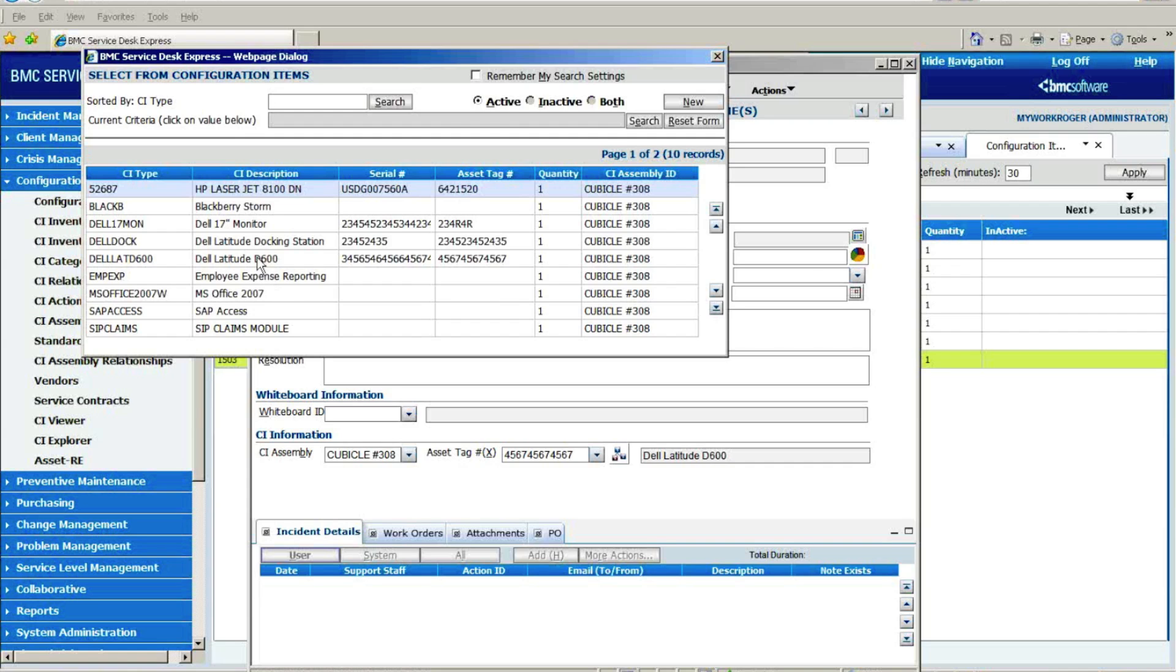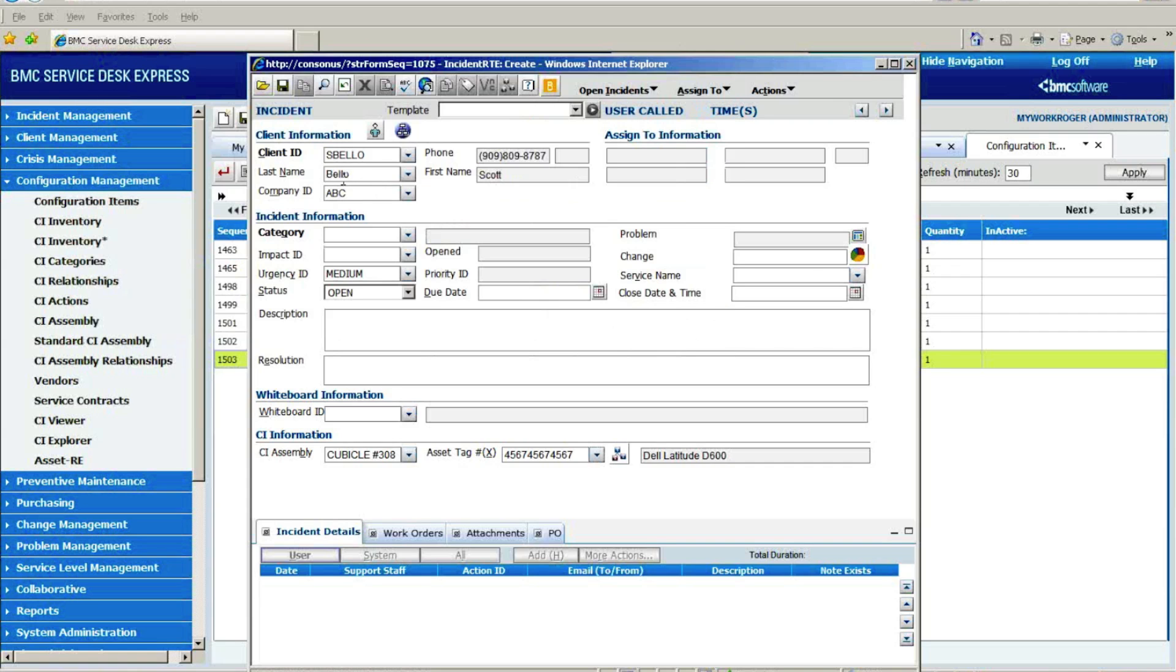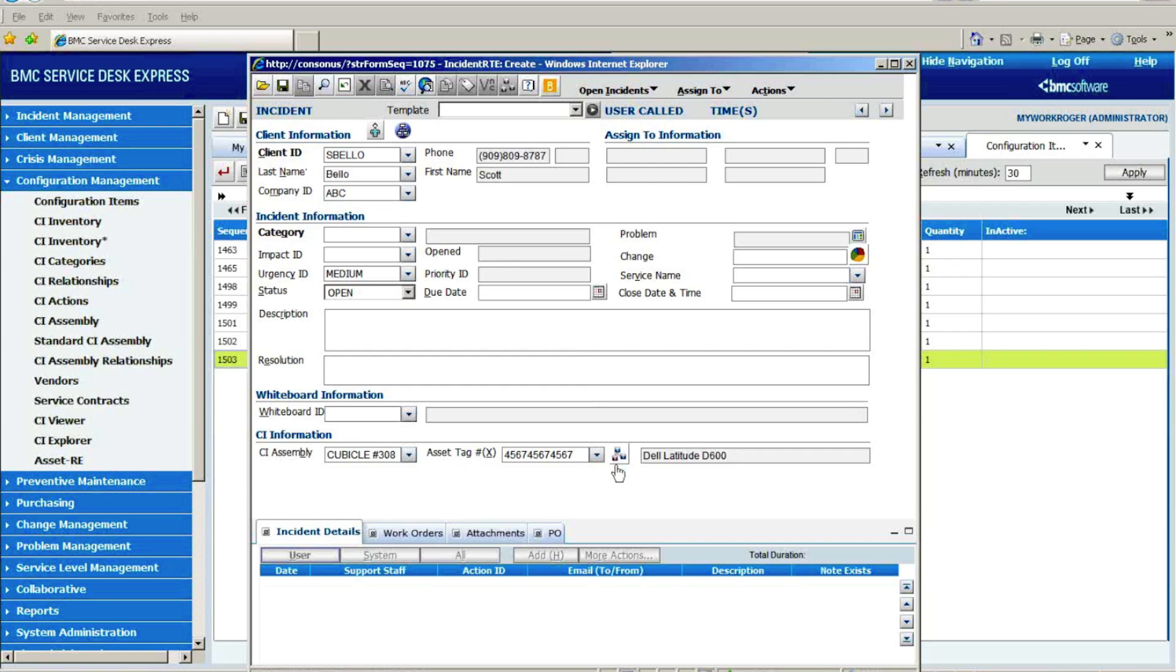So in this case, I had associated this ticket with a particular asset, this is a Dell laptop. And the reason that association becomes important is that's then what builds the inventory service history. In other words, everything that's happened to that asset over its lifecycle from procurement to retirement.